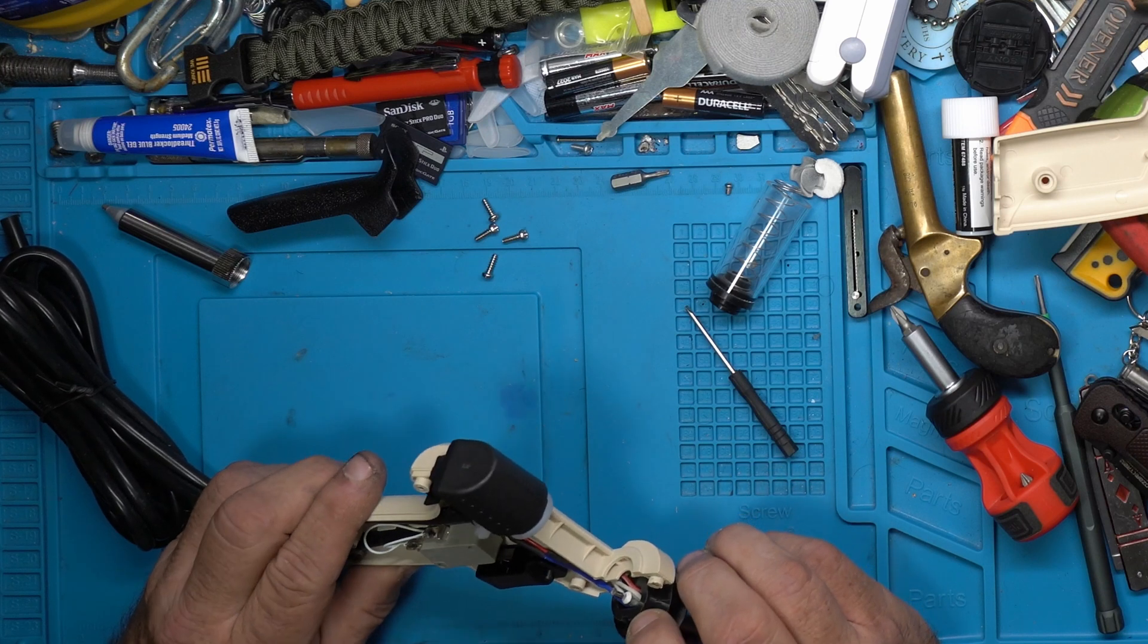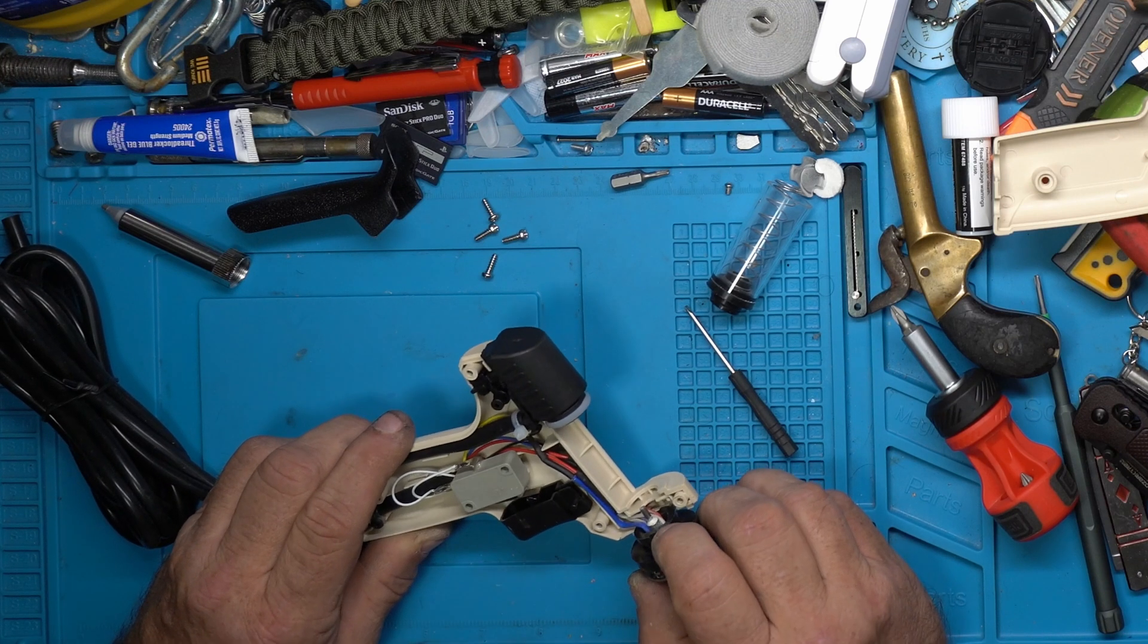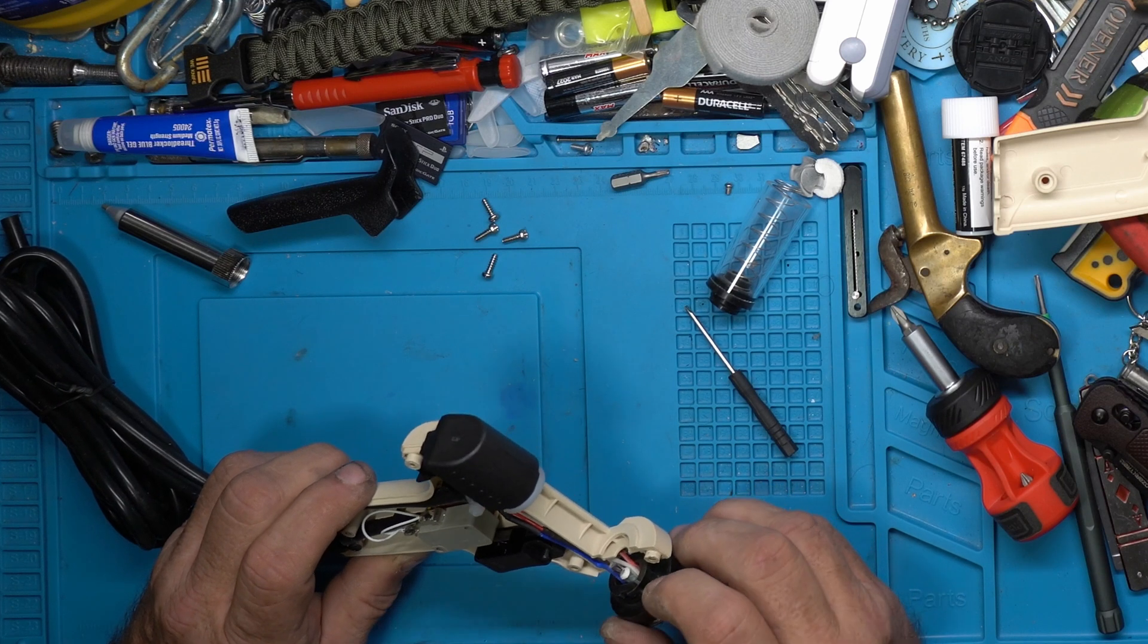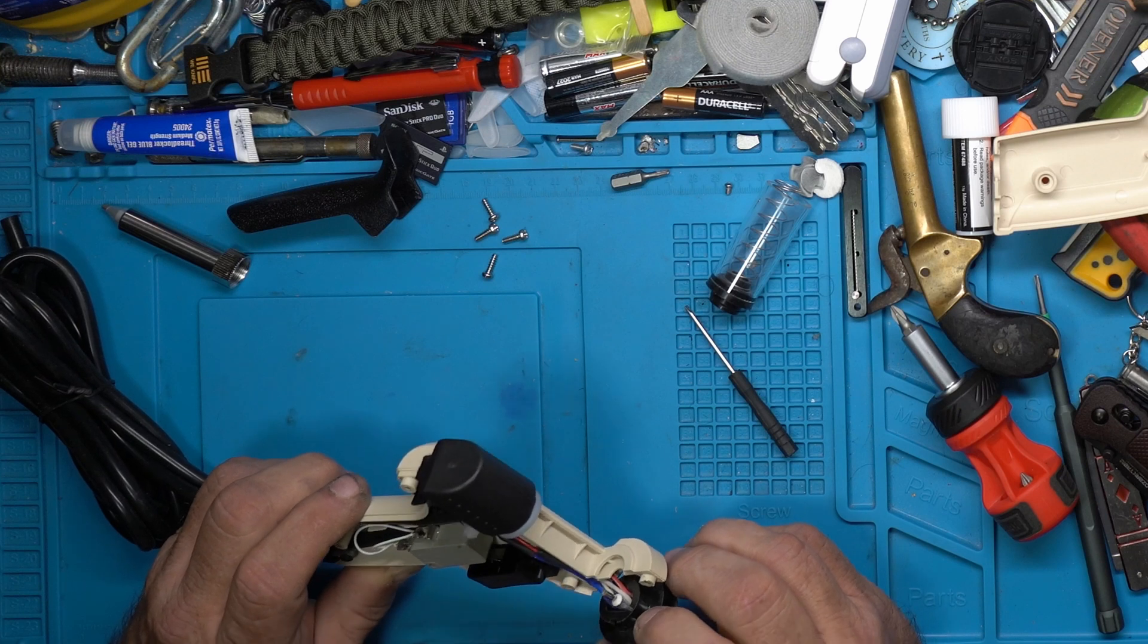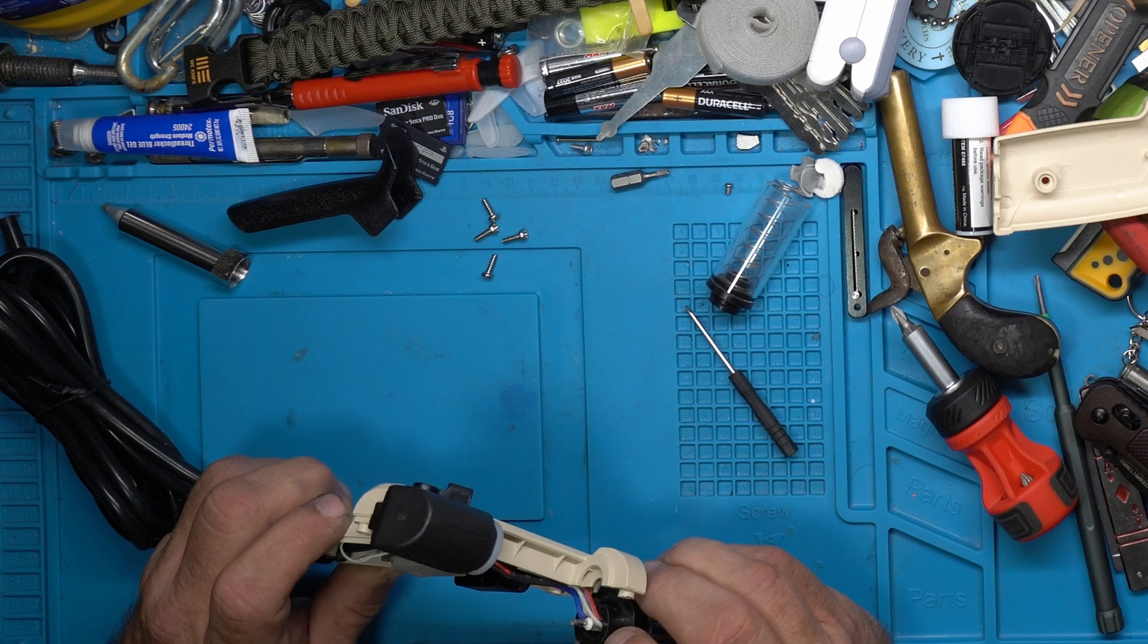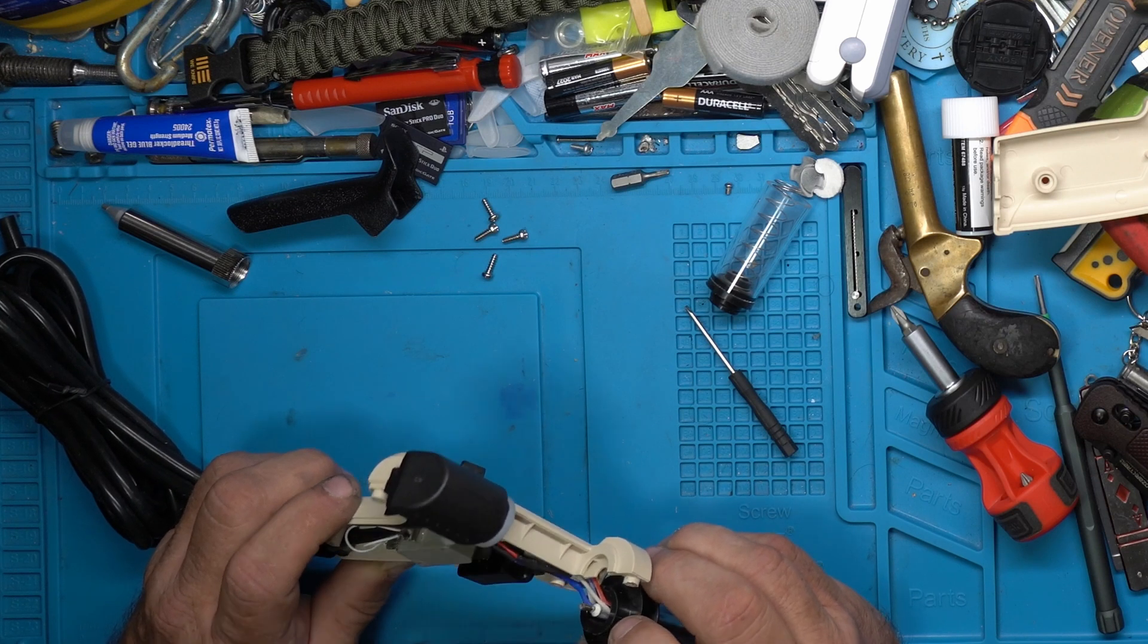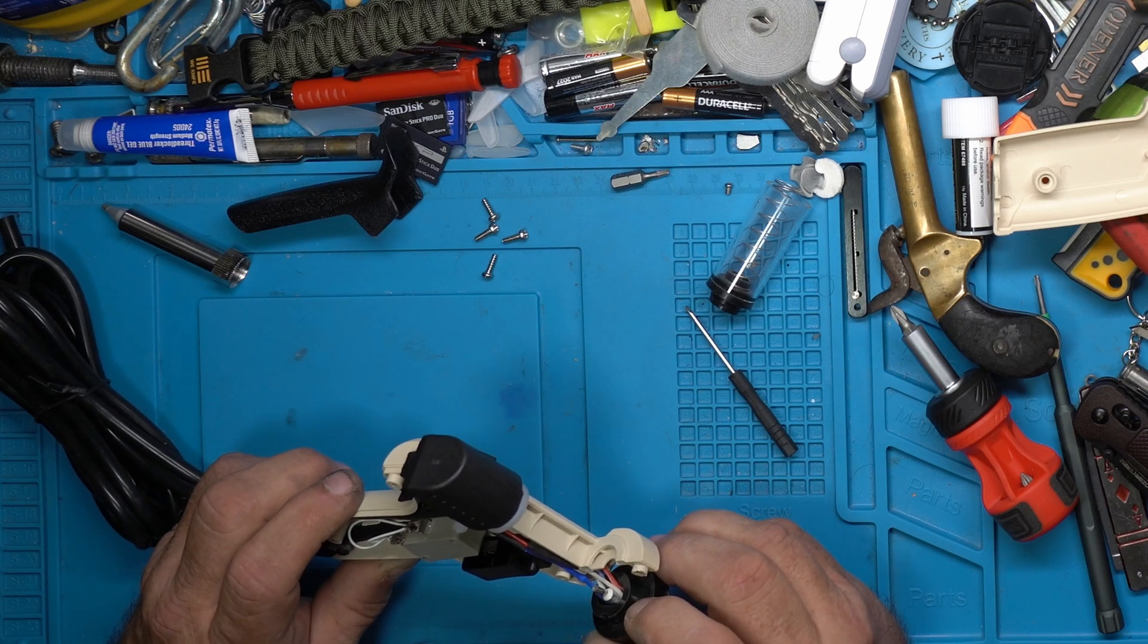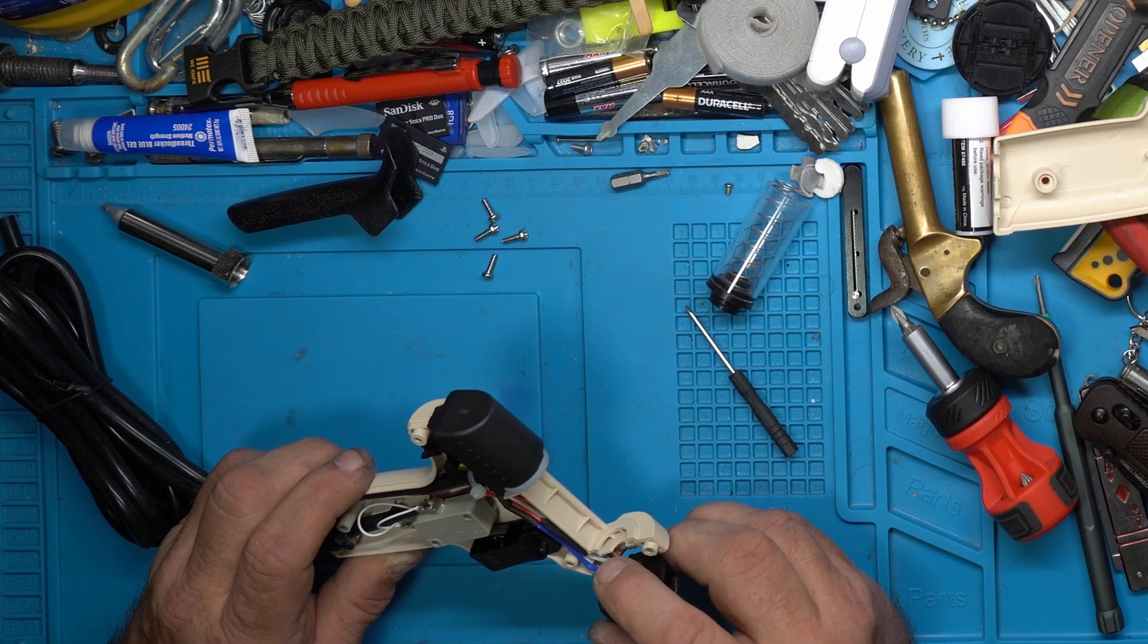You have all of these wires going in there. So you have the thermocouple going in there, you have the heating element going in there.